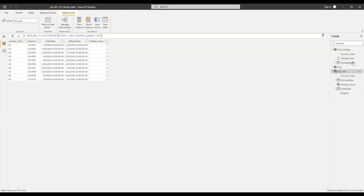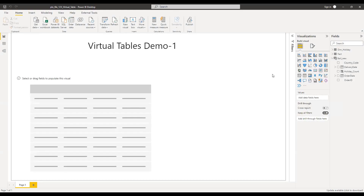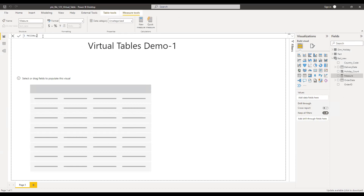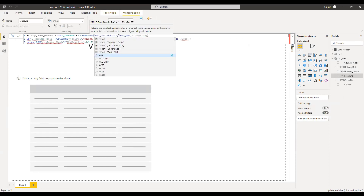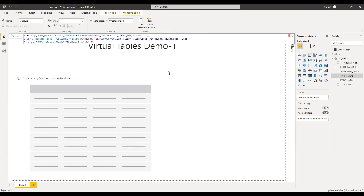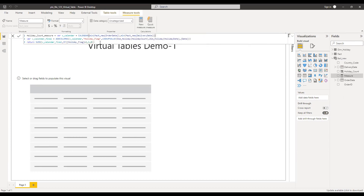This is how we can use the virtual table in a table or in a column. Now we can use the same thing in a measure. I'll simply copy this, go back to the measure, and click on new measure. I'll name this HolidayCount measure, paste the formula, and make slight changes: here I need to use MIN of order date, and here MIN of delivery date, so that the evaluation happens row by row.